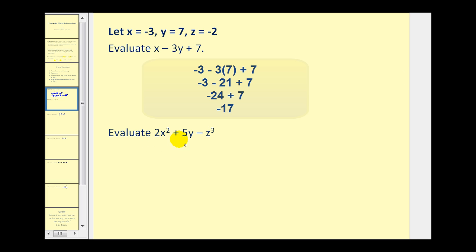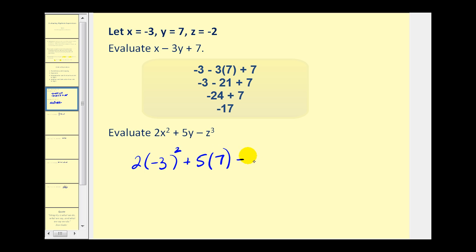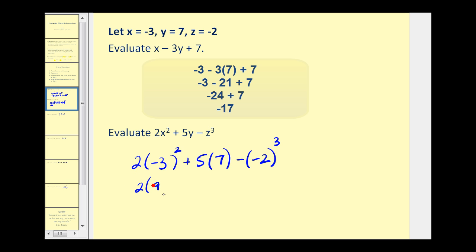This next example is the same process. We have 2 times x squared, but x is negative 3. Plus 5 times y, where y is 7. Minus z to the third power, where z equals negative 2. We'll evaluate using the order of operations. There's nothing to do inside the parentheses, so next we evaluate the exponents: negative 3 squared is positive 9, and negative 2 raised to the third power is equal to negative 8.